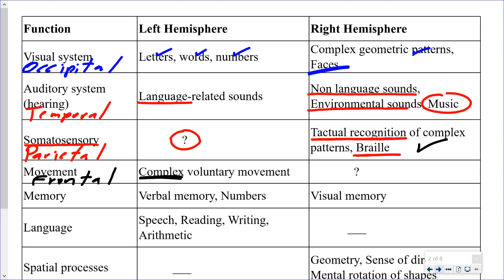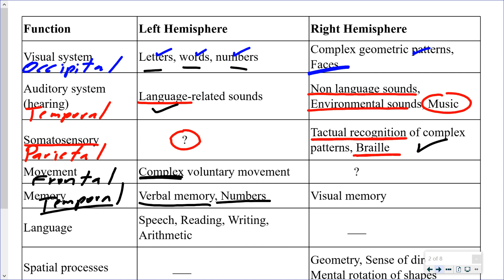Memory involves the temporal lobe, the frontal lobe, and probably all four lobes to some extent. In terms of the two hemispheres, the left side stores language-related memories: letters, words, numbers, a sentence, a poem, or a phone number. The right hemisphere stores visual memory — all those faces you pass in the hallways and friends you recognize by their face; that memory is stored in the right hemisphere.